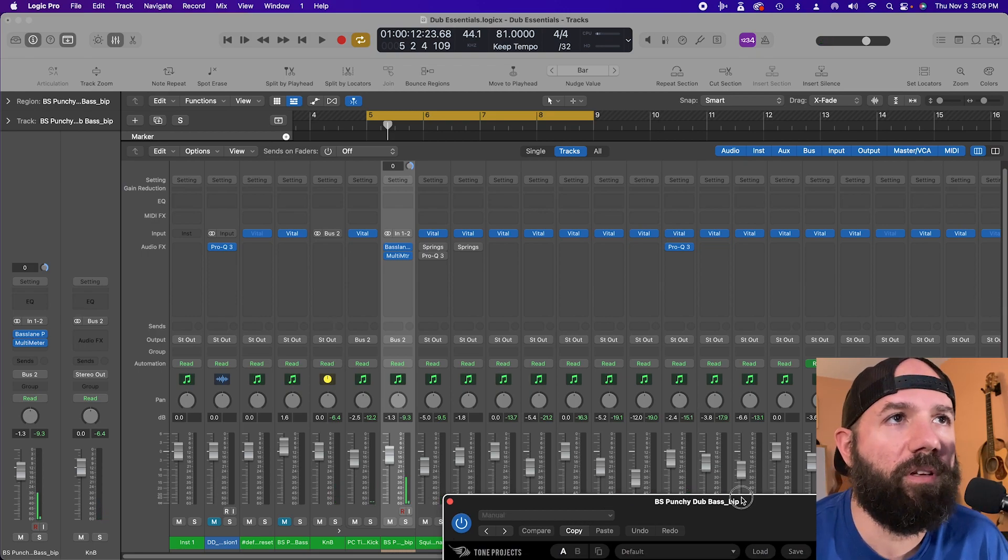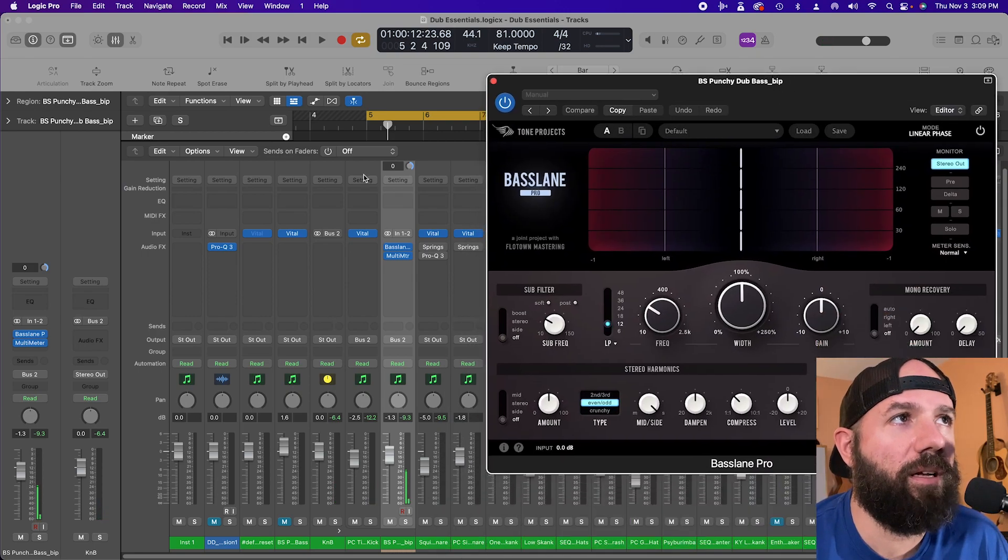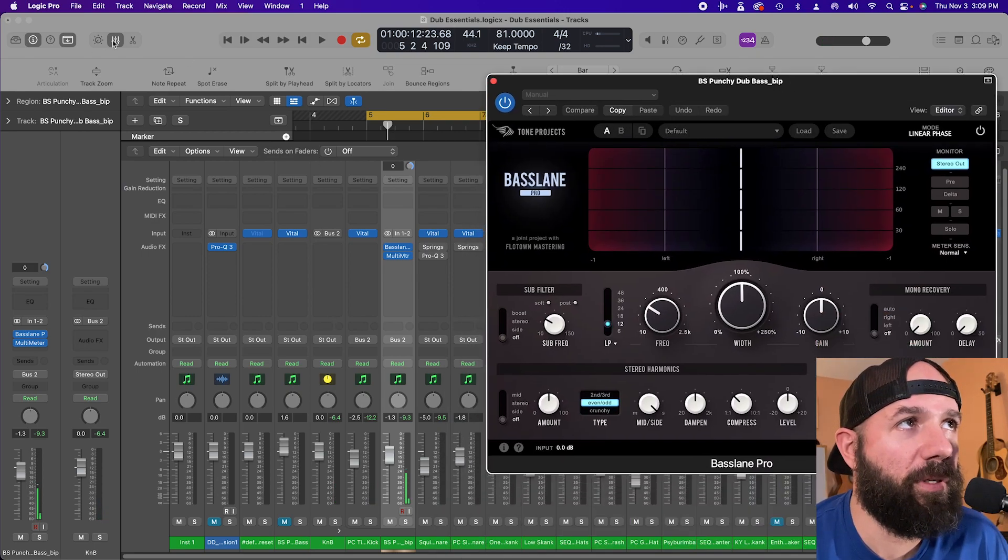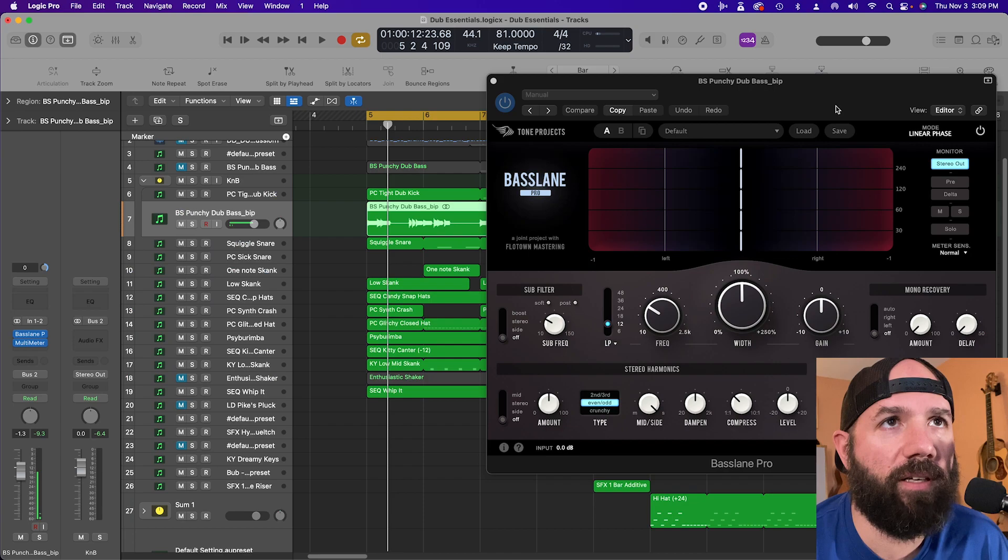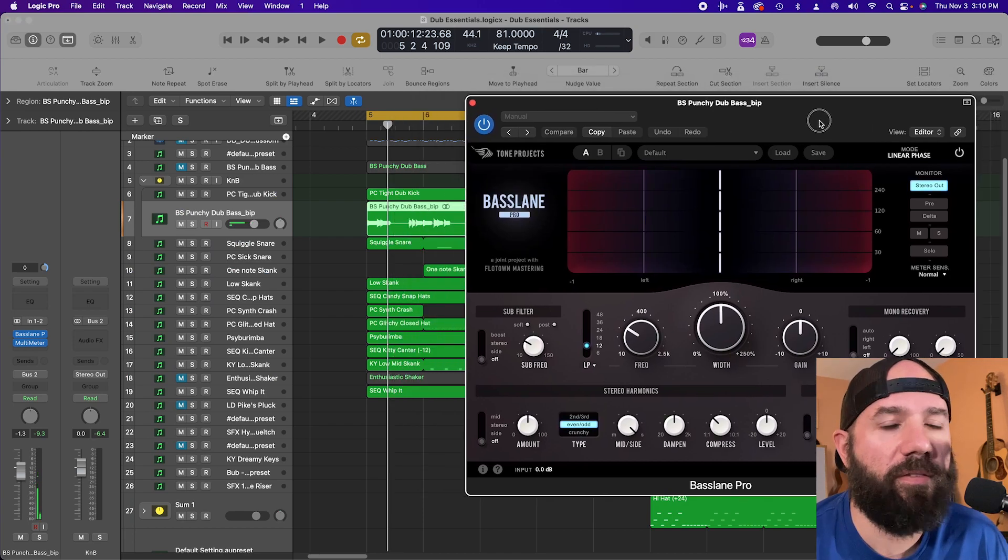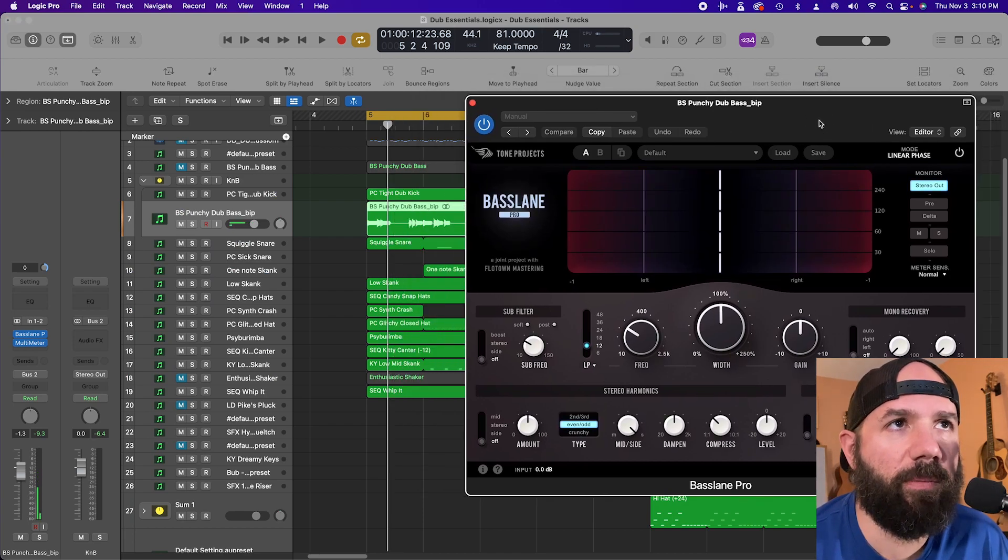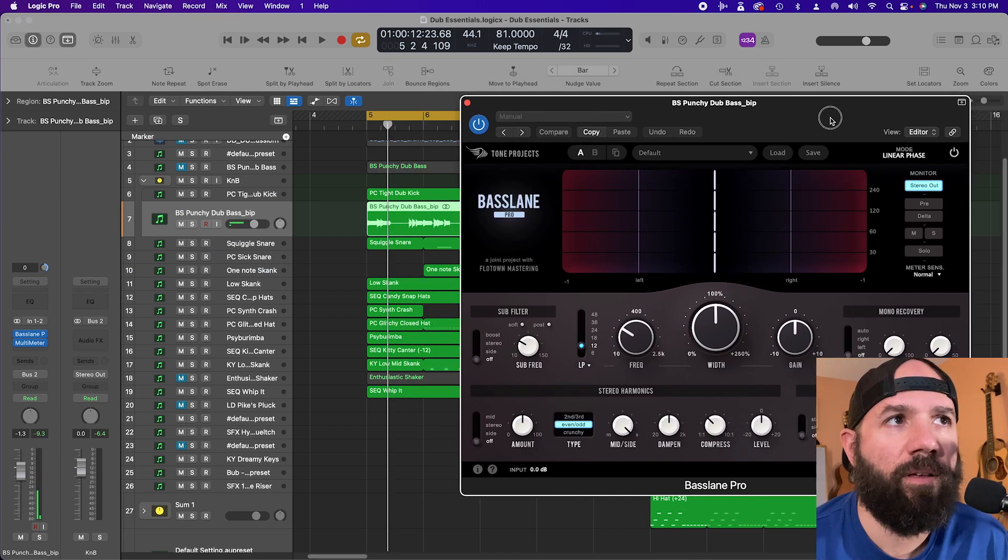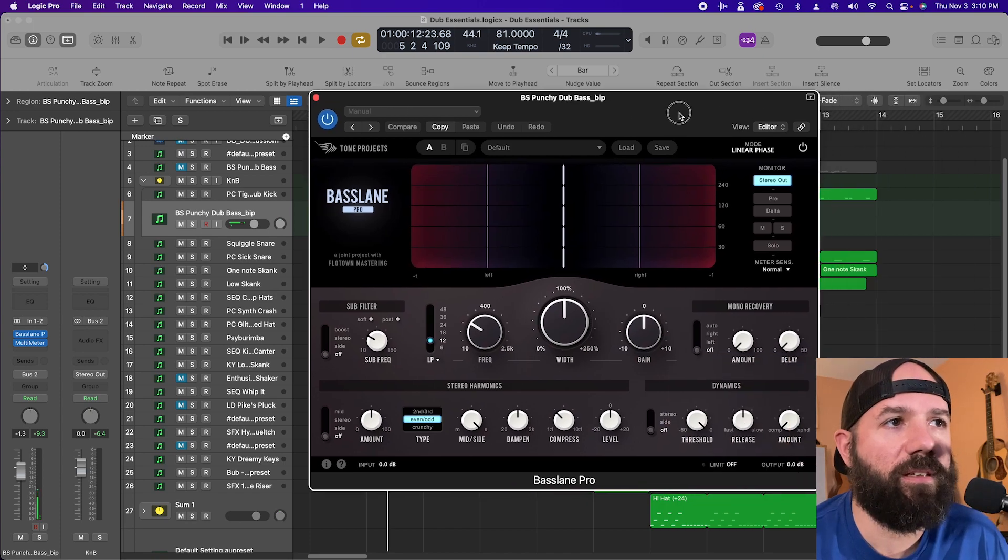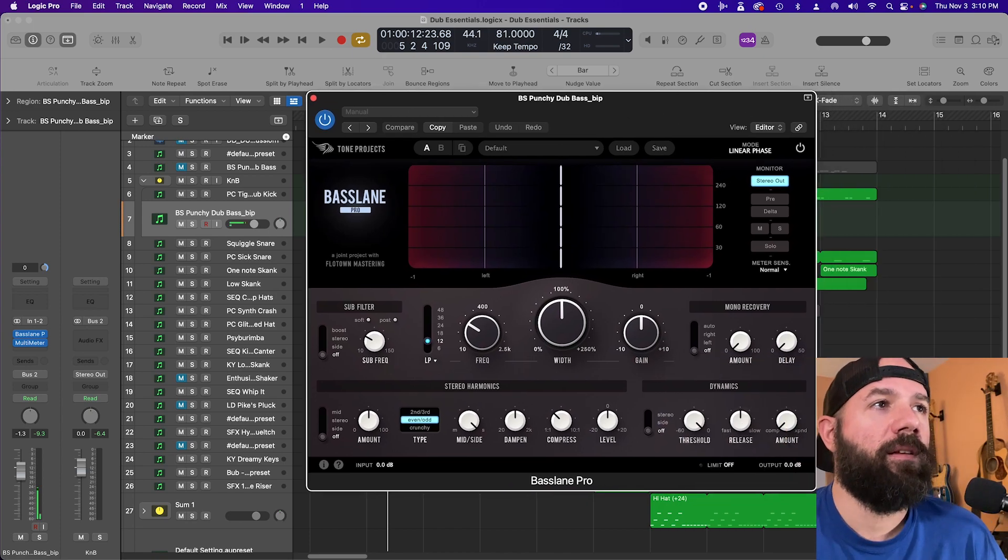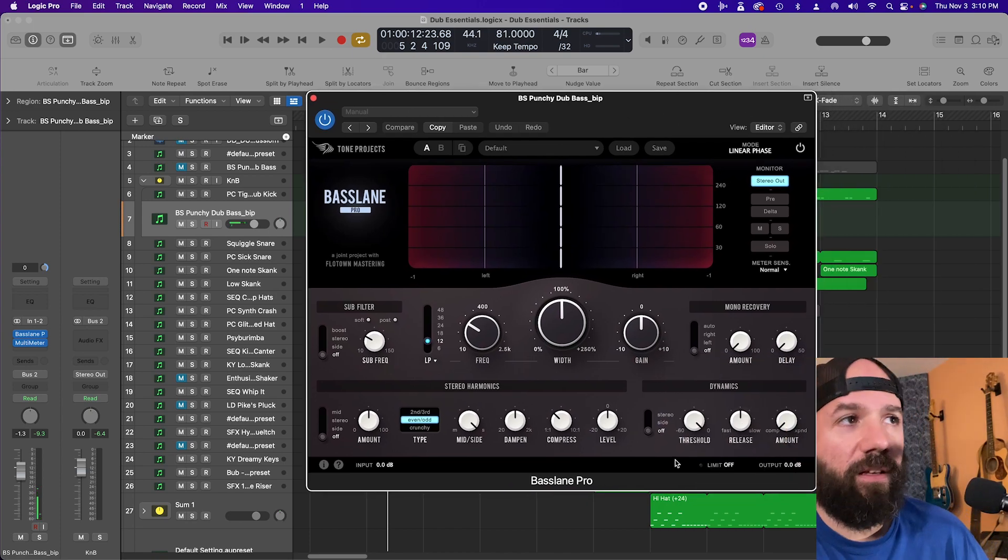I'm working on a side of preset pack for vital. So if that's something you might be interested in, definitely subscribe to my channel for updates on that. Hopefully by the end of the year.